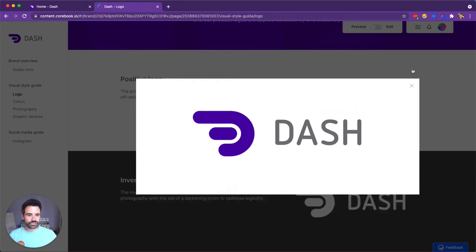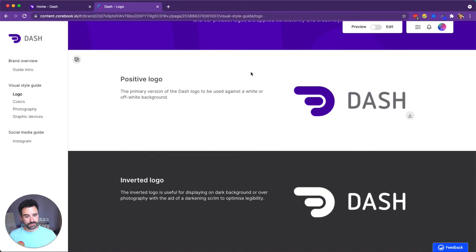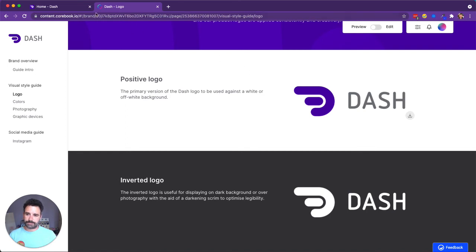The final thing to show you is that you can promote this brand book to your Dash users. And we've had this asked quite a few times that companies would like to promote their brand materials to their Dash users really quickly, really easily. So to do that,